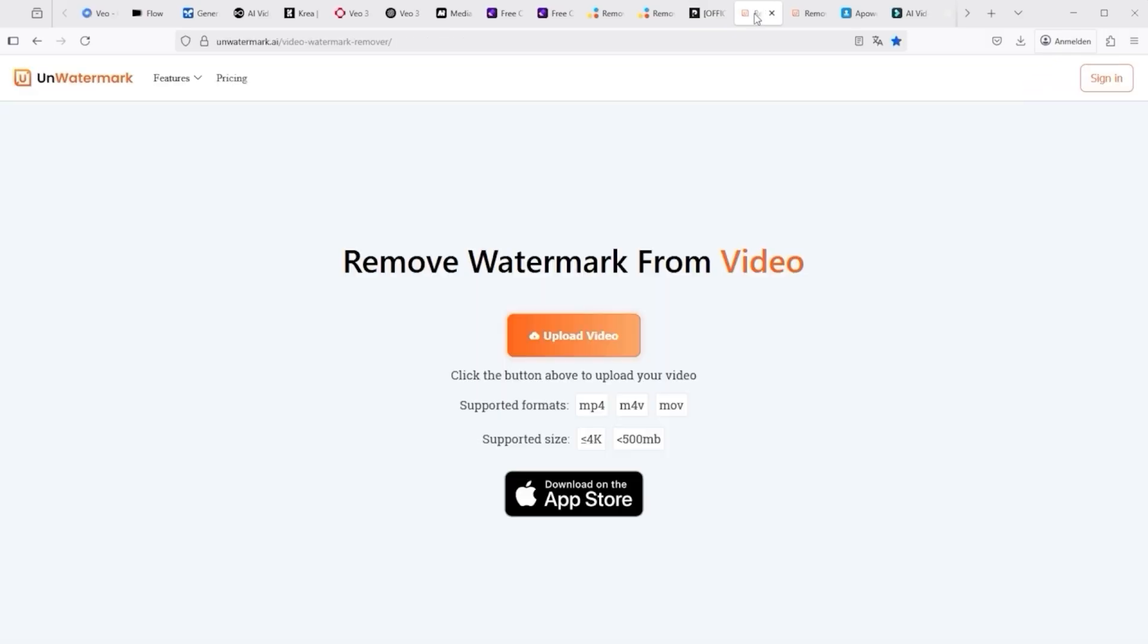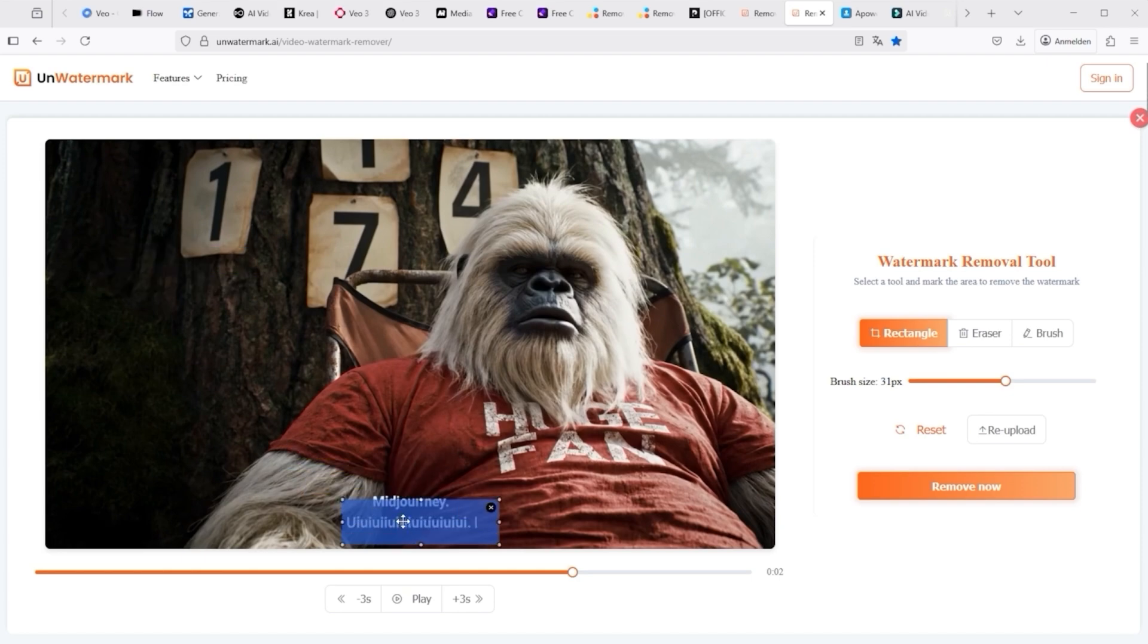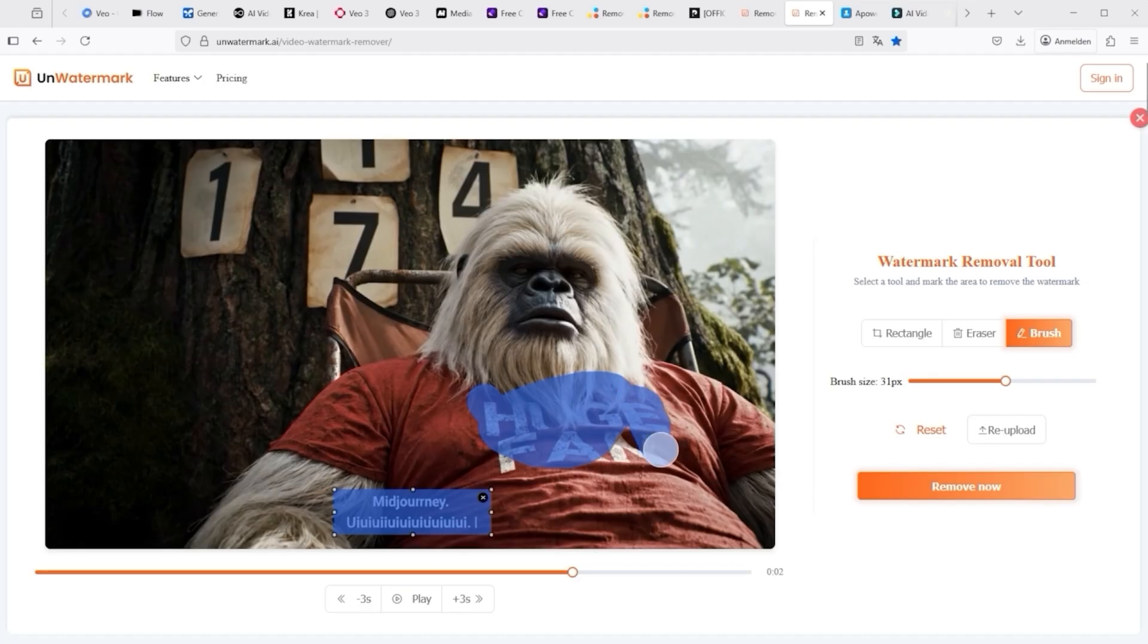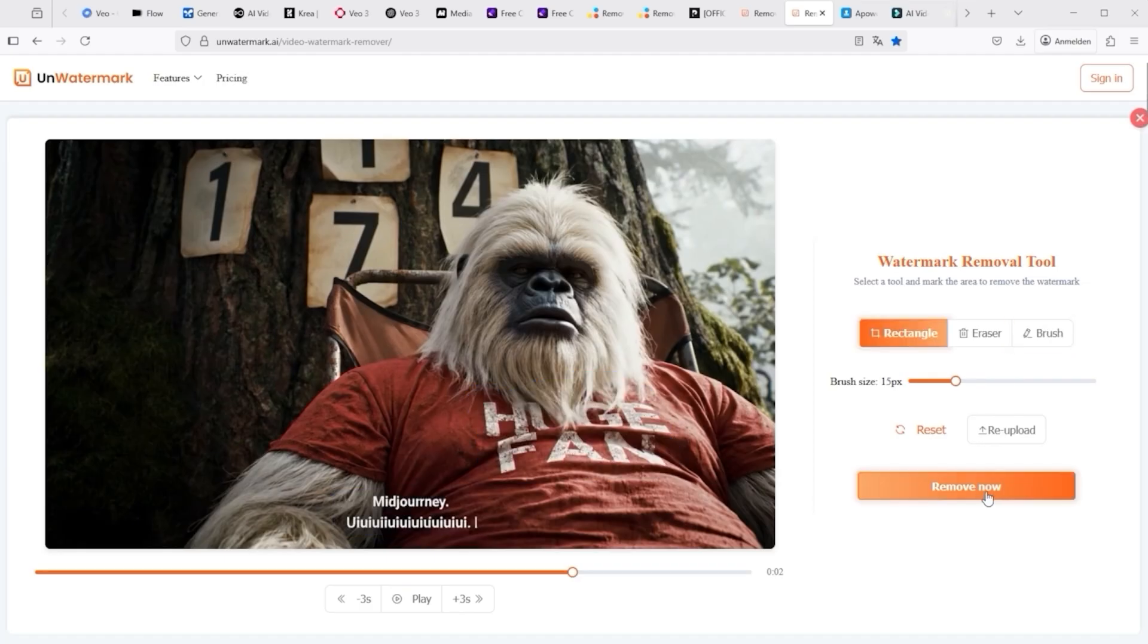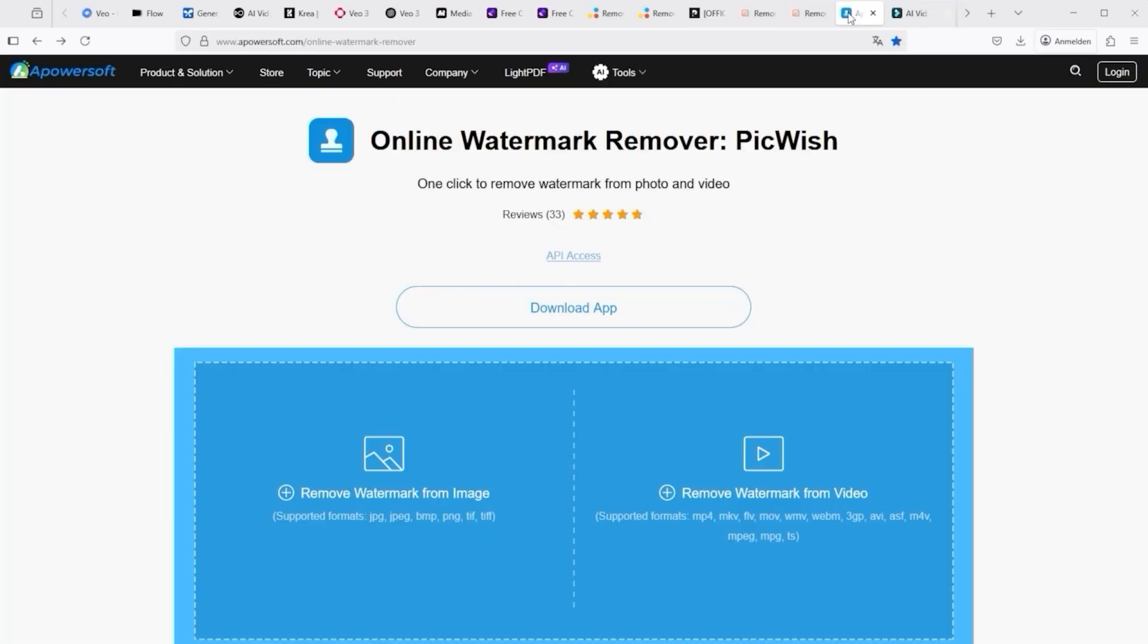I find the next tool very interesting, also in terms of price. Click on Upload Video and it is ready for editing. Here too, you take the box and place it where the text is. Then click on Remove Now. Of course, you can also do this with the brush. Simply set the brush size and mark the areas in the video individually. You could also select the text Huge Fan. As for the price, just see what's possible. There is also a free plan available.